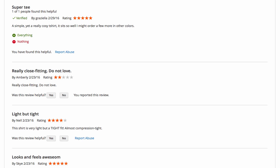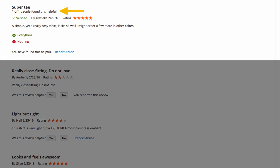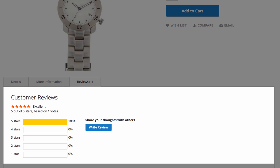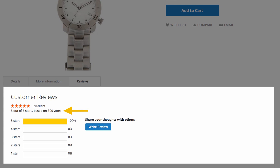Reviews by confirmed buyers have the verified mark, and the most helpful reviews show first in the Reviews tab. Another great addition is that your customers can see the number of votes each rating is based on, because a 5-star rating based on 1 vote is not the same as a 5-star rating based on, let's say, 300 votes.